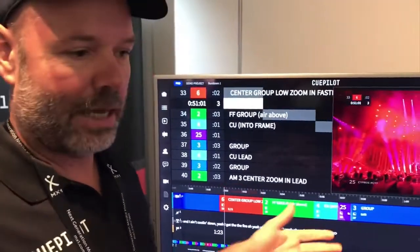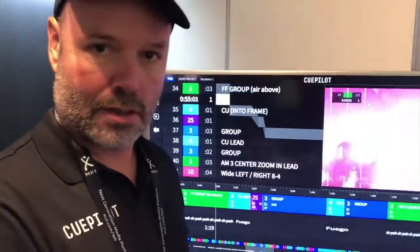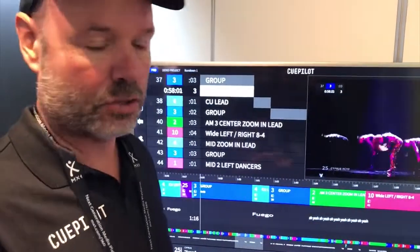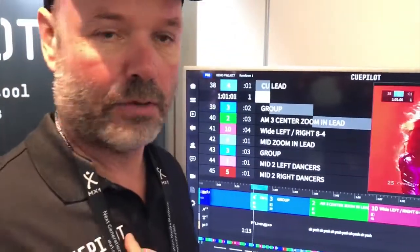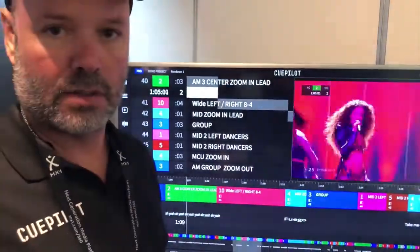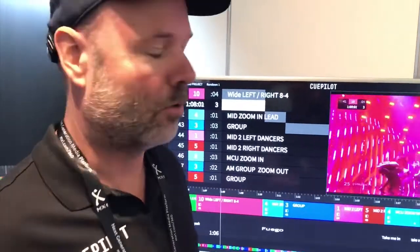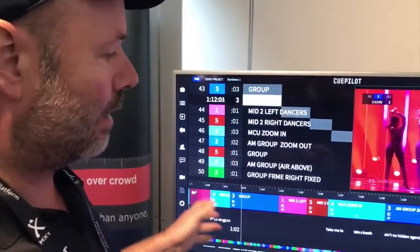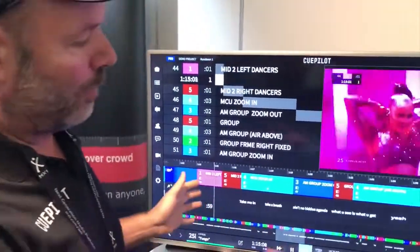Back in the old days — and some people are still doing it — they write all the shots on a piece of paper and call the shots during the live show. My background is as a director, and when I started directing big live shows I couldn't work on paper — it was completely impossible for me. That's why I created Qpilot.